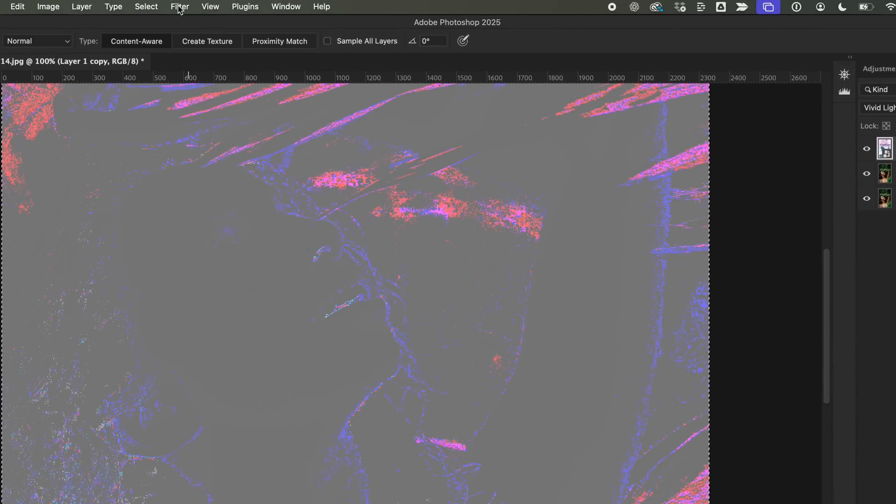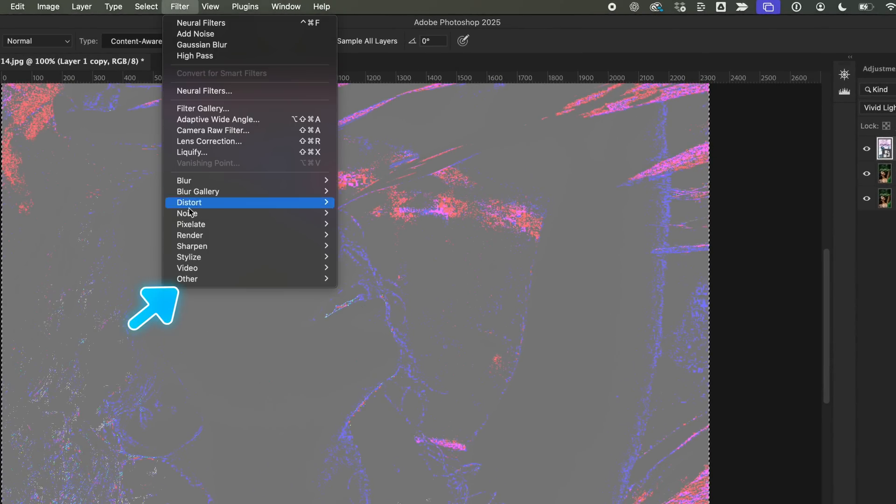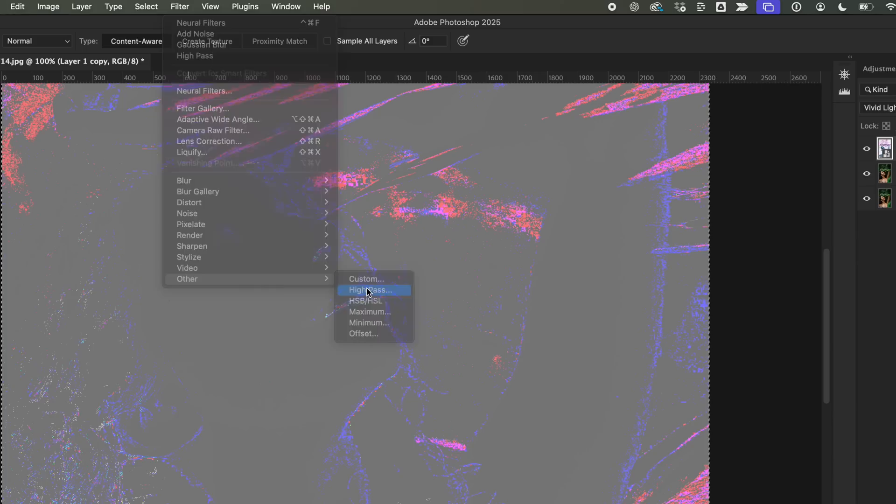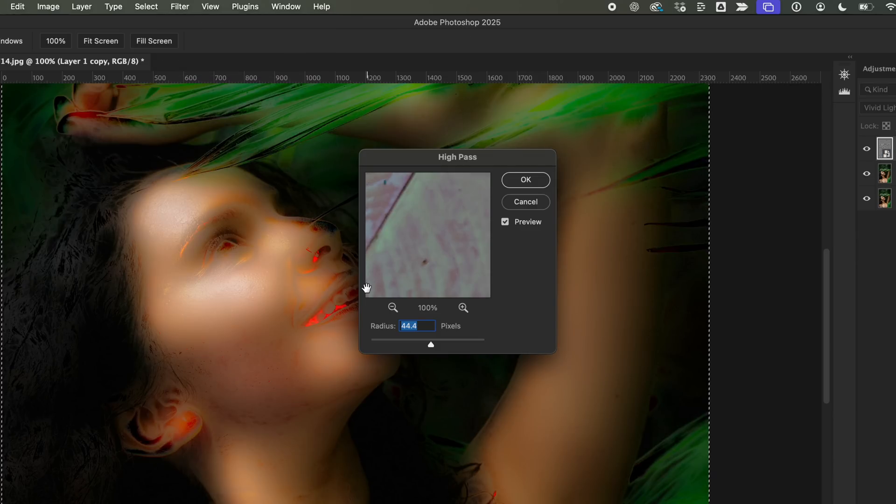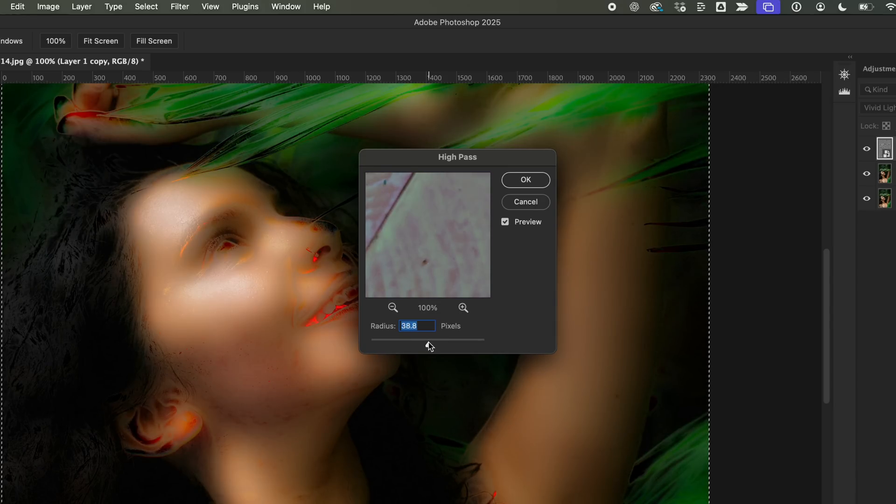Now, I'll go to Filter, then Other and select High Pass. Here, set the radius around 40 pixels. This helps bring out fine details.